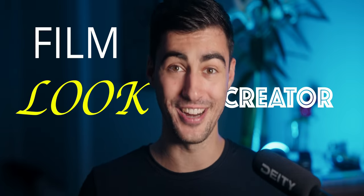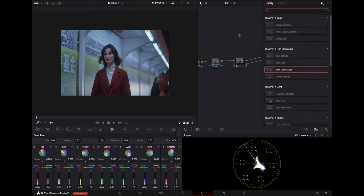On to feature number two, the film look creator. This is another feature that I was super excited about because it just gives you so much more power over your color grading. And it really competes with a lot of third-party applications, but now it's just built into DaVinci Resolve. So let's jump right in and I'll show you how it works.